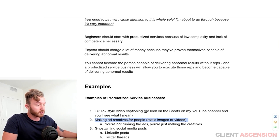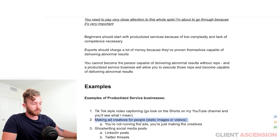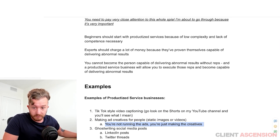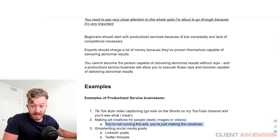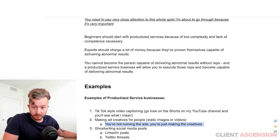A second example is making ad creatives for people — static images or videos. You're not running the ads; you're just making the creatives, the actual ad itself.